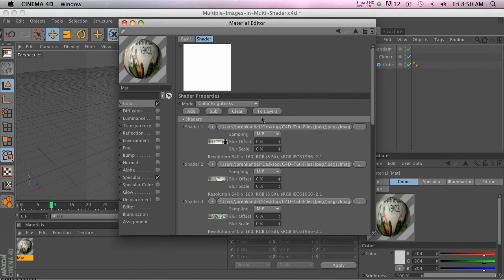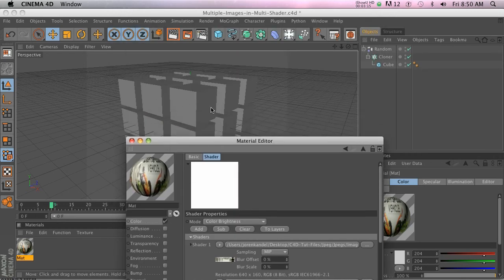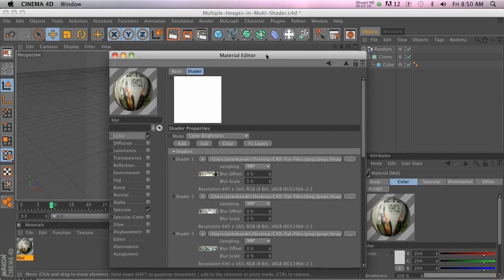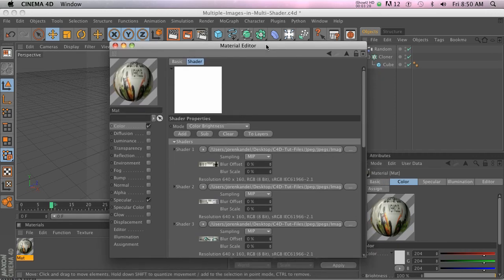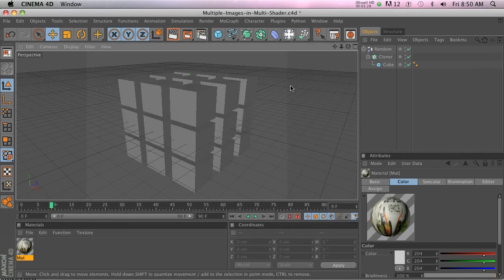You don't have to do it manually. Just bring in a sequence, hit that 'to layers' button, and there you go — that should save you tons of time. Put that on some cubes, add a random effector set to color mode, and there you go. In R13 it's going to be fixed, which is awesome, but for now this is the workaround for R12. Thanks for checking out the site — we'll talk again soon!